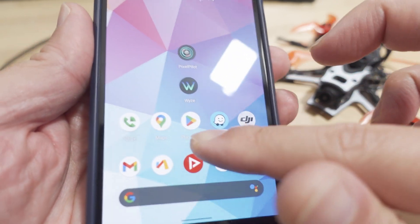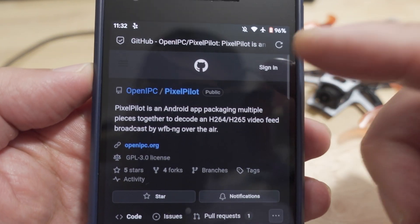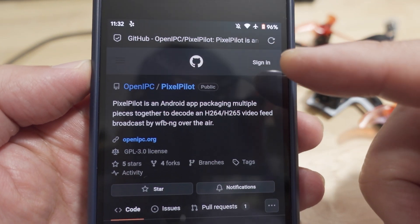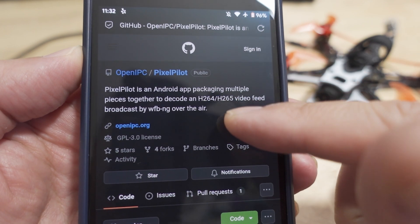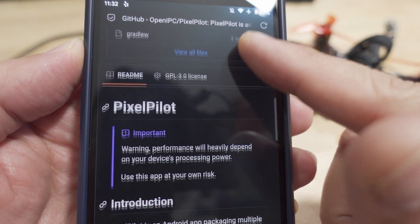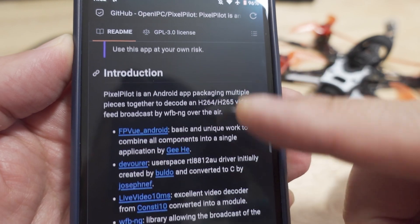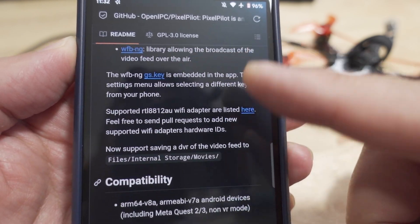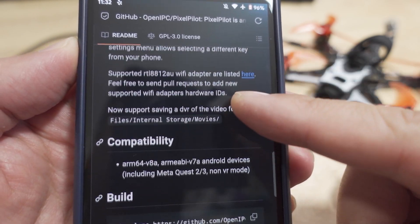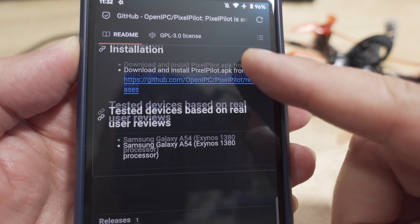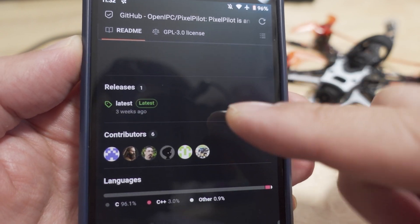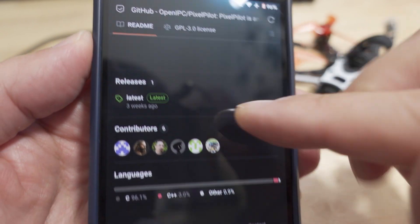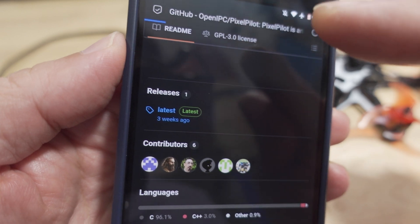Let me show you their website, I'll put this in the description. It's a GitHub page and you can go there and read about what this project is. You want to go down to releases here and click on this, and you want to download that PixelPilot.apk file.